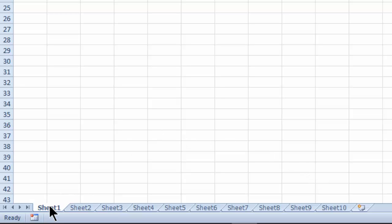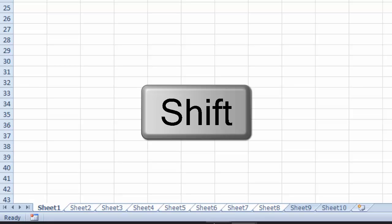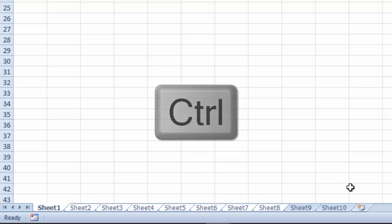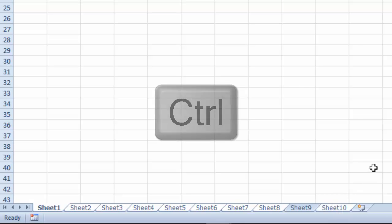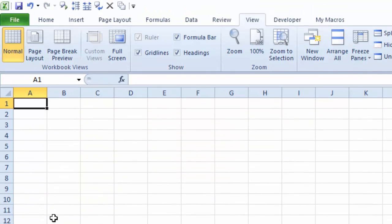What you do: with sheet one selected, hold your Shift key down and select sheet eight — so now you've got sheet one to eight selected. If you want sheet ten selected and not nine, hold your Ctrl key down and select sheet ten. So we've got them all selected except for nine.